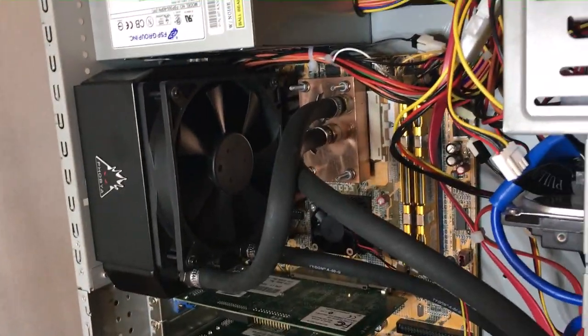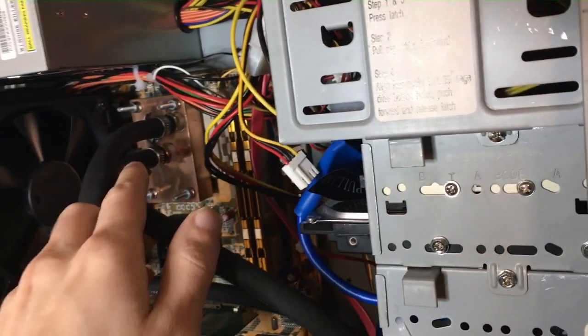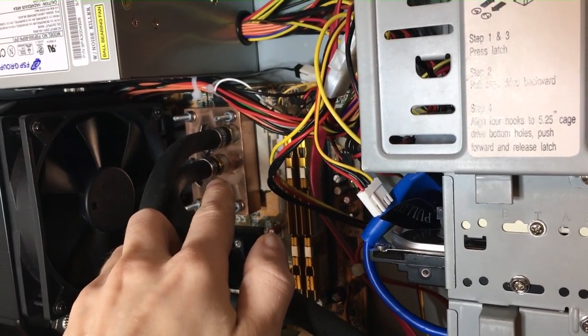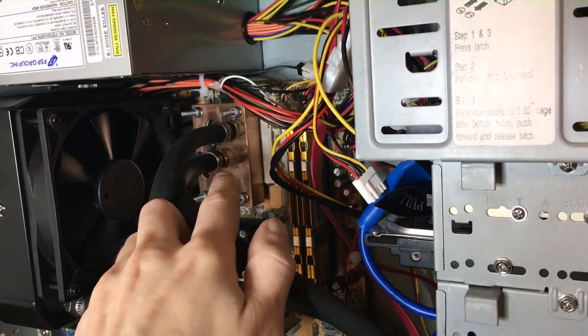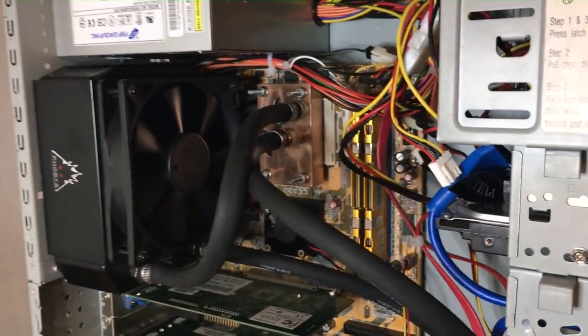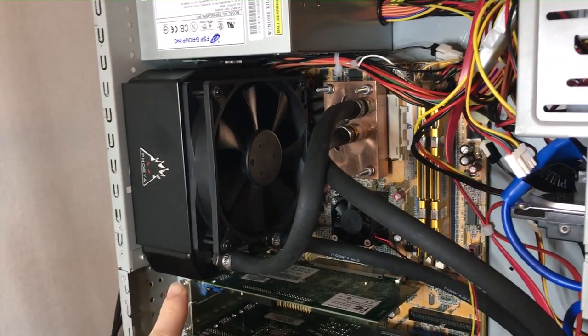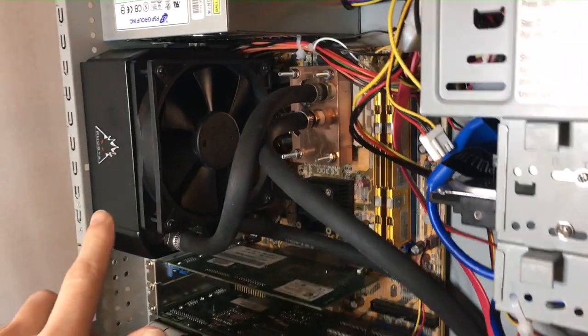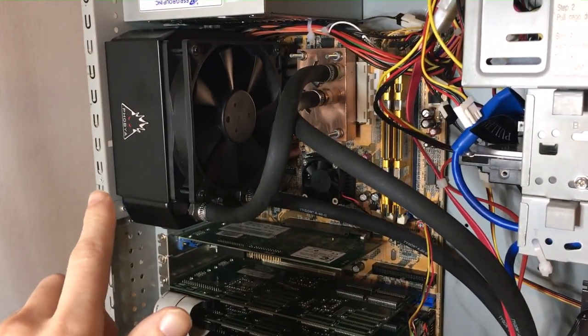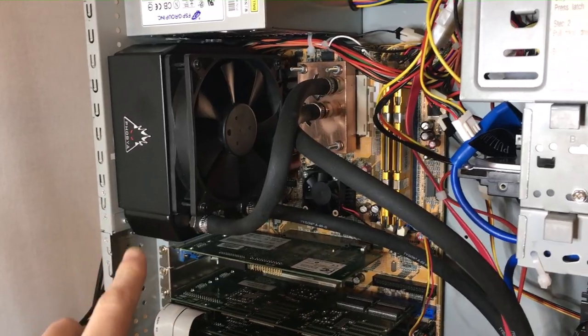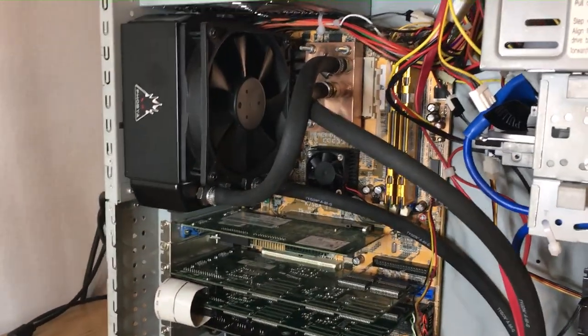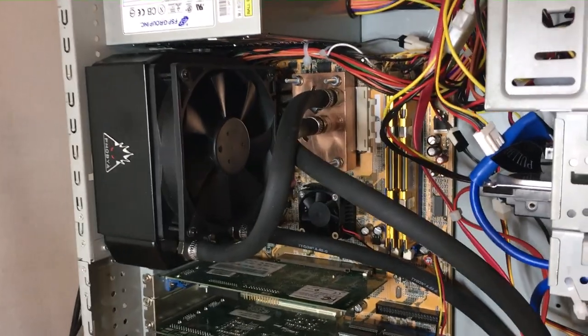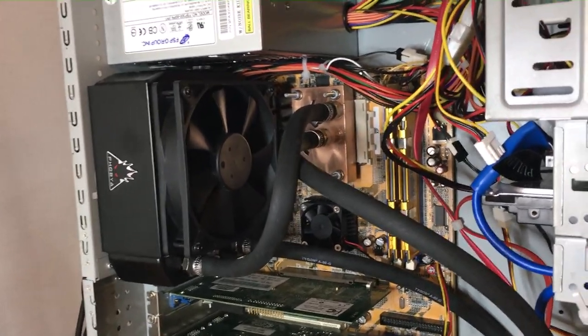Since we're on the water cooling side, we have a copper block. It's a Maze 2, original from the era. Had it around. The radiator is modern, but it's roughly the size of what a Black Ice Xtreme would have been back in the day. The modern radiators are a little bit less restrictive, so it's actually easier to use those.